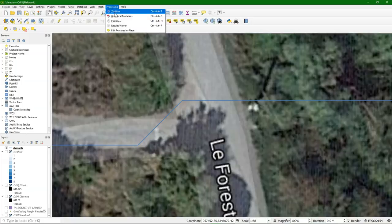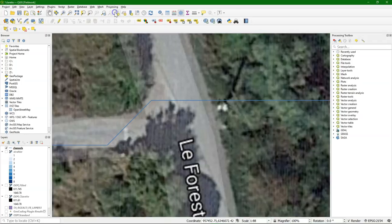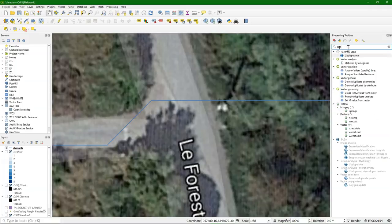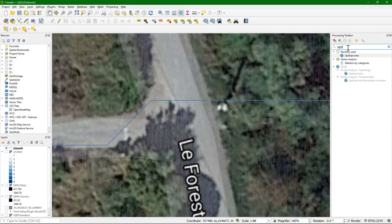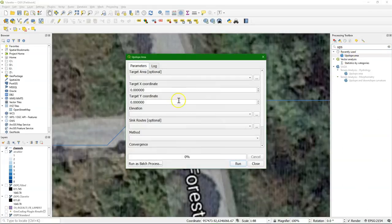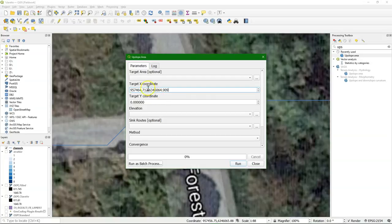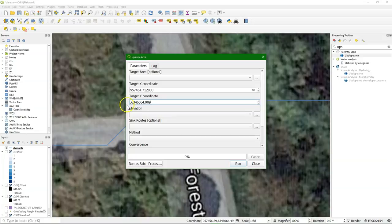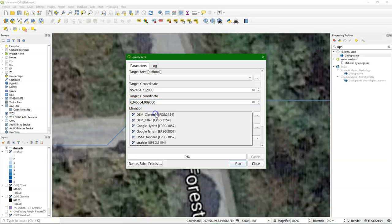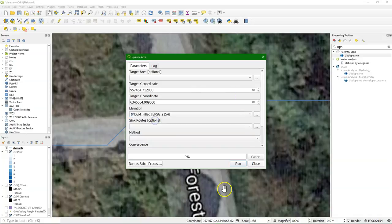Once you have copied that coordinate in the processing toolbox, you can use that in the upslope area tool to delineate the catchment by simply pasting the coordinates here. Make sure that the X and the Y are in the correct one, and you choose here the filled DEM.